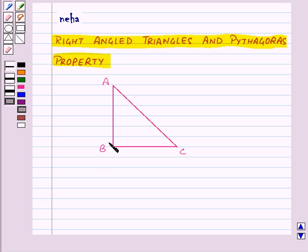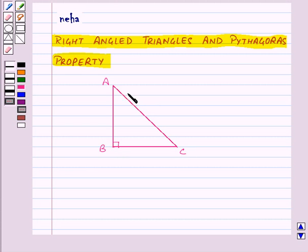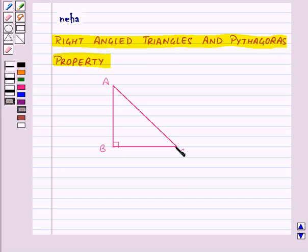Here we have a triangle ABC right-angled at B. So triangle ABC is a right-angled triangle. The sides of a right-angled triangle have some special names. The side opposite to the right angle is known as the hypotenuse. Here, angle B is the right angle and side AC is opposite to it, so AC is the hypotenuse.